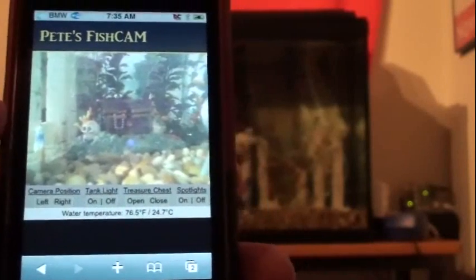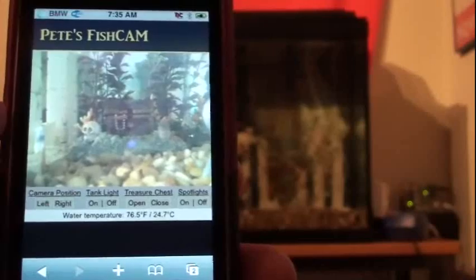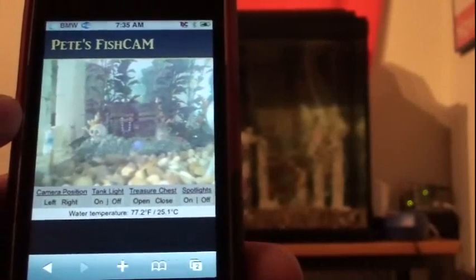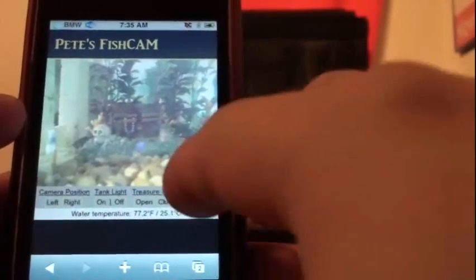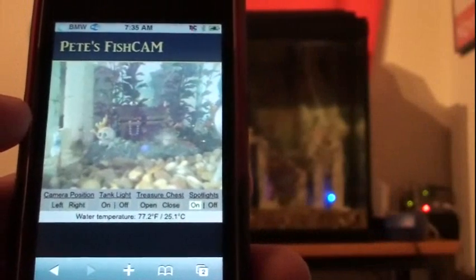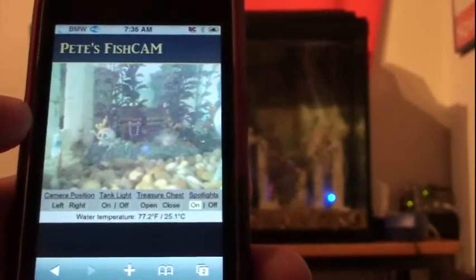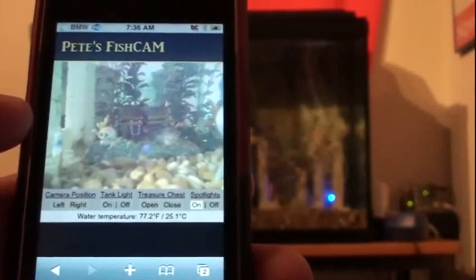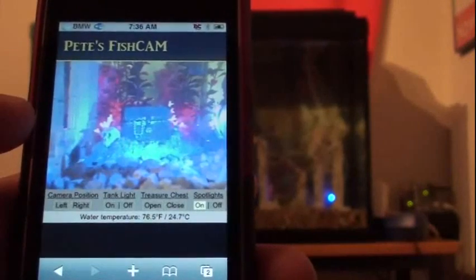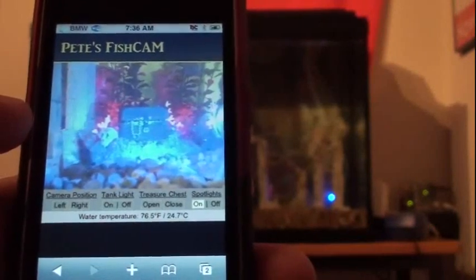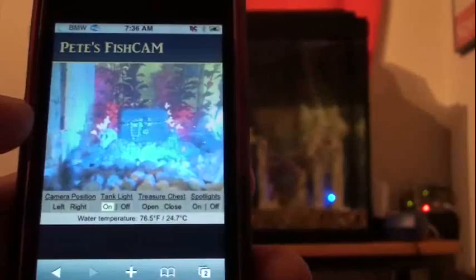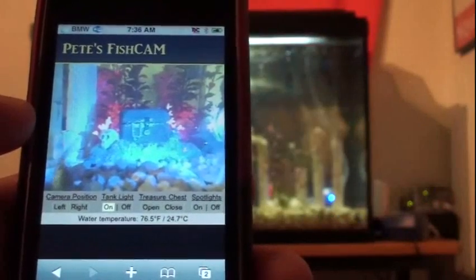I'll try to leave the iPhone in the picture along with the tank so you can see my interactions. I'll go ahead and turn on my accent lighting. Once the video camera adjusts I can go ahead and turn on my main tank light as well.